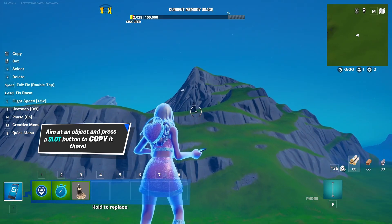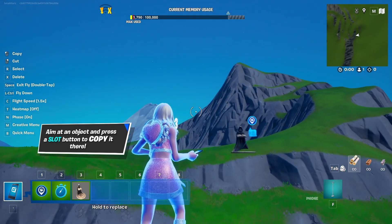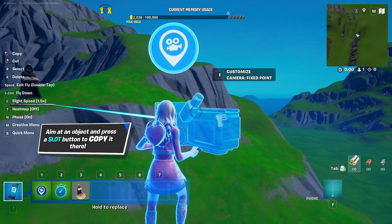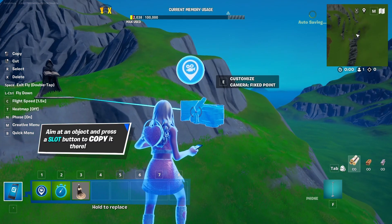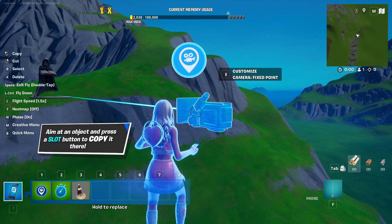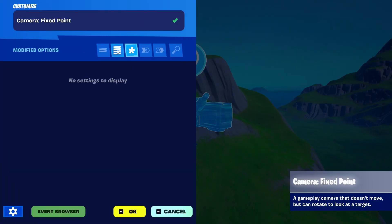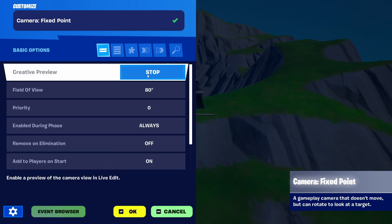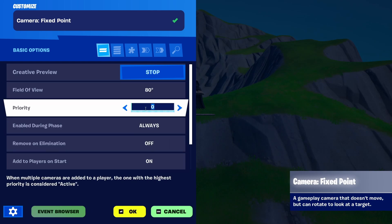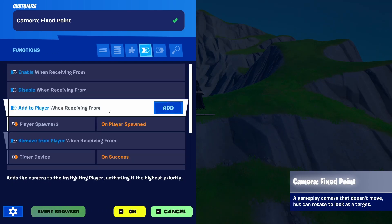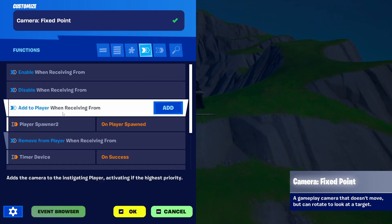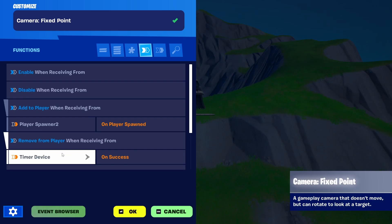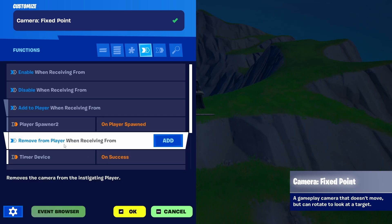I already have a setup ready to go that will provide the same cinematic. The first thing I'm using here is the camera fixed point device and the second element I have here is a timer device. Let's see what I do with the customize options of the fixed point camera. I didn't change basically anything — I simply stated that this is going to be the showcase. It's going to look directly at the statue, and here I will add it to the player once the player is spawned.